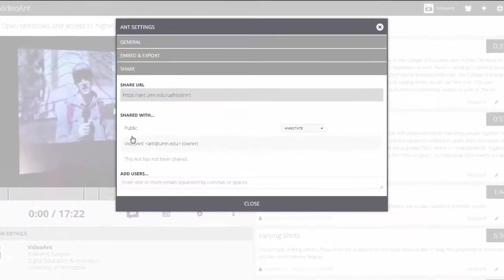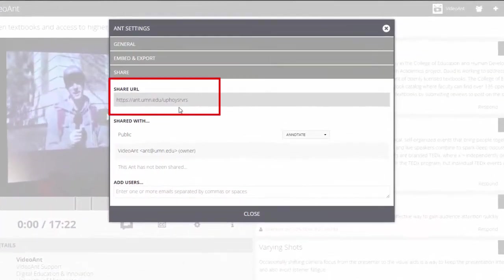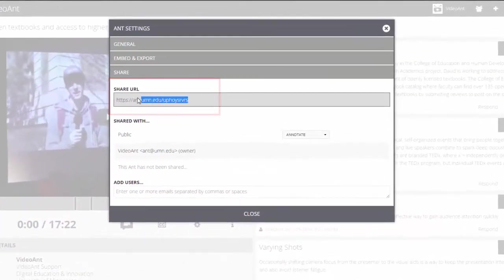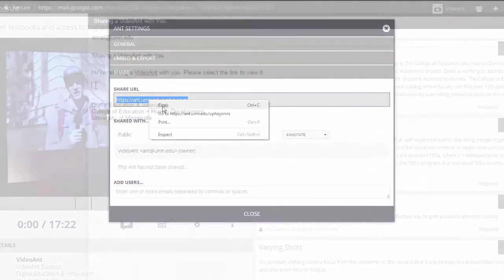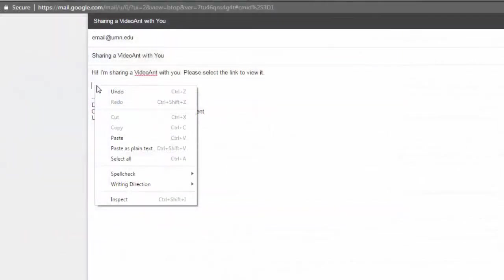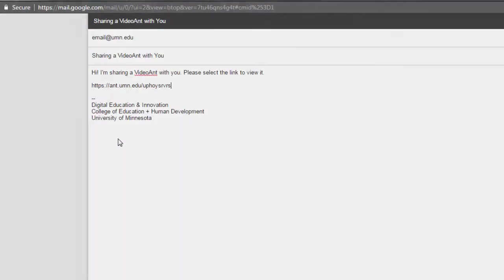Select the Share option to get a web link that you can copy and paste into a web page or email message. When others select the link, they will be taken directly to your ant.